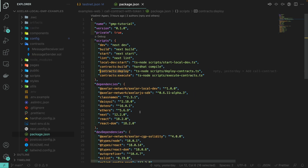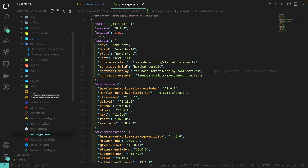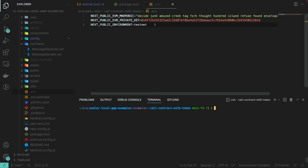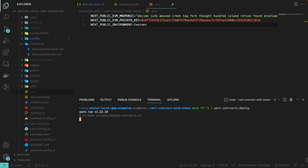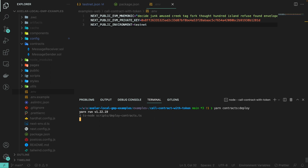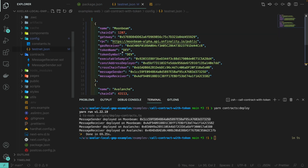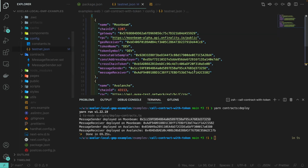Then all you need to do is deploy the contracts with yarn contracts deploy. This is going to take a bit of time since the deployment is happening on the testnet network. Both contracts have been deployed on Moonbeam and on Avalanche, and our testnet.json config has been updated with those addresses. Now we can close it all and start the React application again.